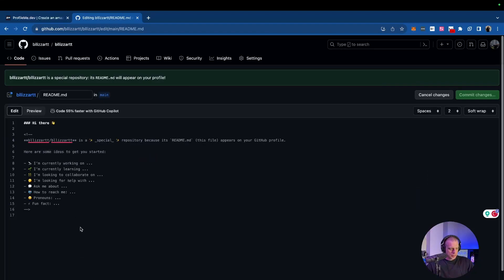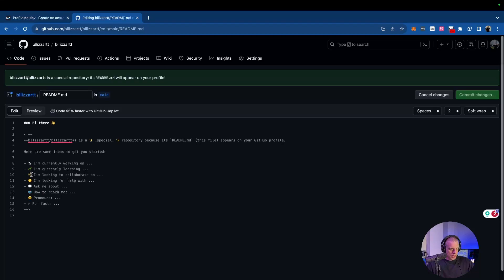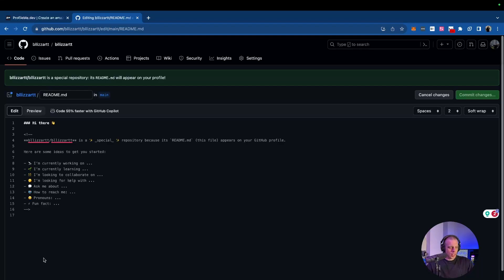It already gives some pretext of what we could put in. I'm currently working on, I'm currently learning, looking for help with, ask me about how to reach, pronouns, fun fact, all this really cool stuff we could talk about. But there's this great site that I found that can make this so much easier and so much more engaging.